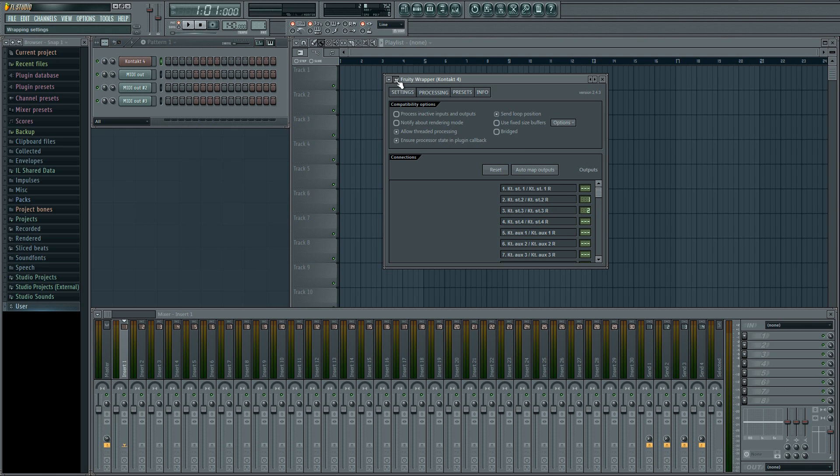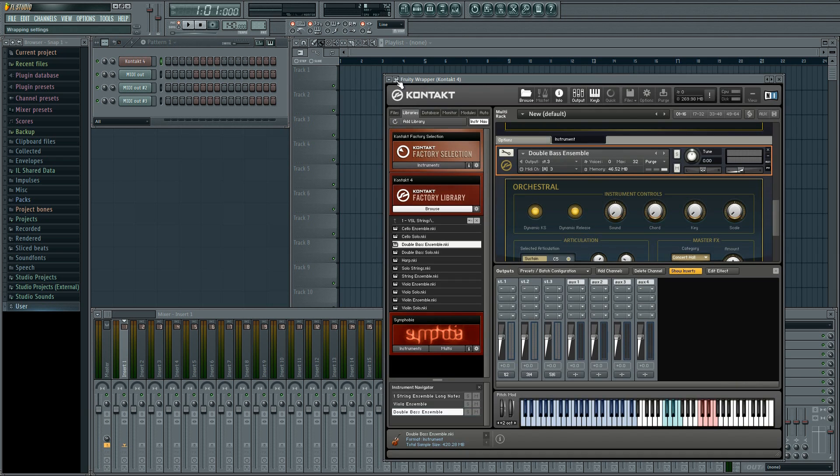Now if we select and play our three instruments, we'll see that they're directed to inserts 1, 2 and 3 in FL Studio.